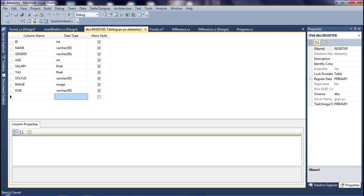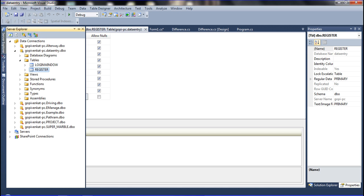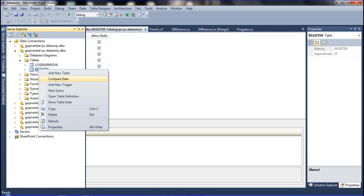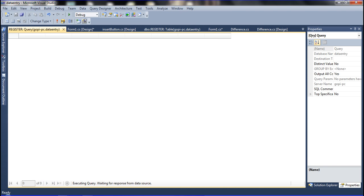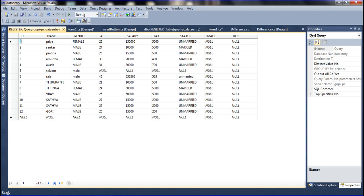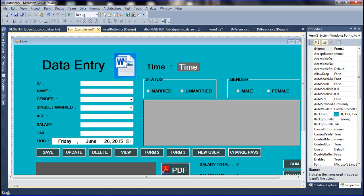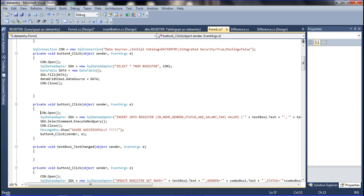Now it is saved. To verify, go to Server Explorer, then show table data. You can see that the DOB field is currently empty — null values only. I have added a few rows previously, so three records are there with the date field empty for now.